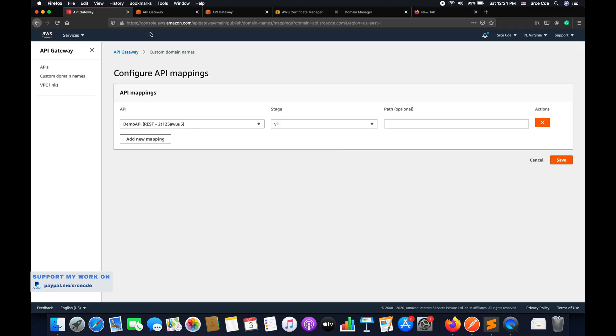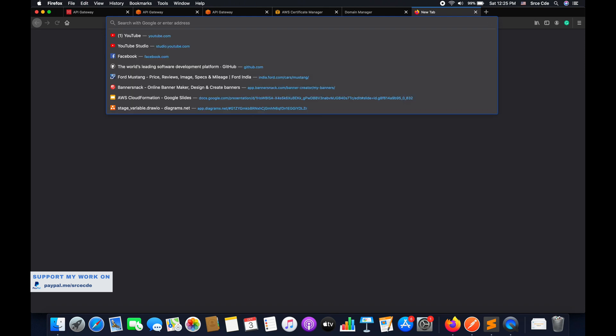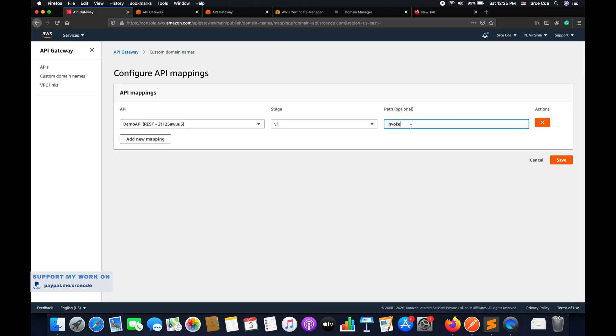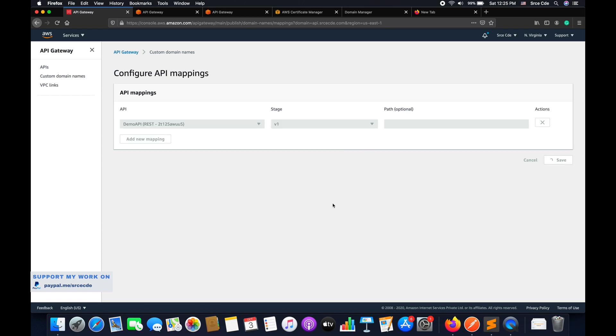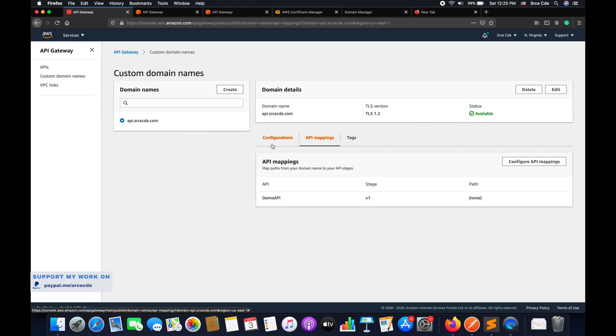The path field is optional. For example, with domain api.srcecde.com, if I leave the path blank I can directly access the resource. However, if I add a path like 'invoke', then I need to call api.srcecde.com/invoke/access. At this point we'll leave the path blank and save.